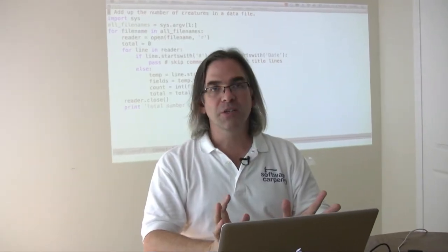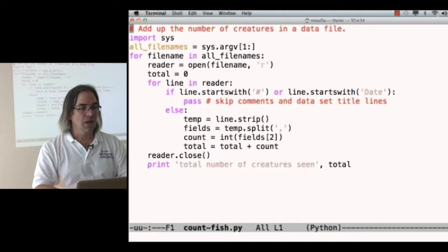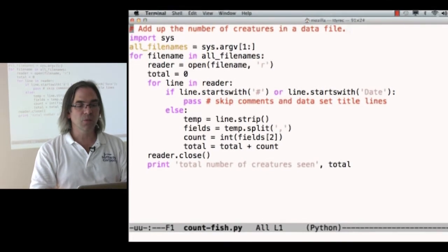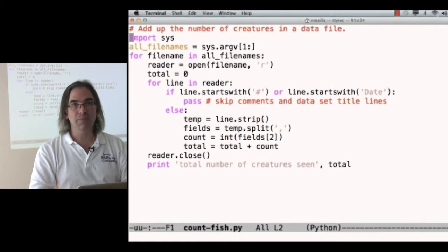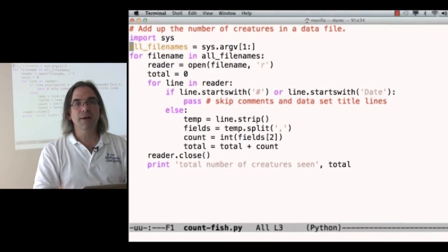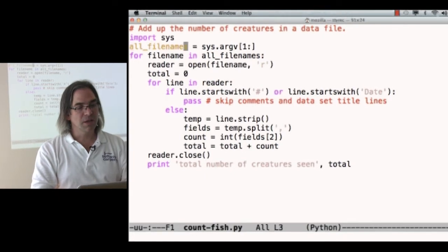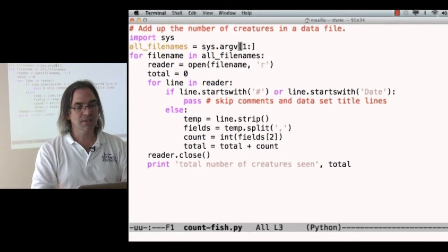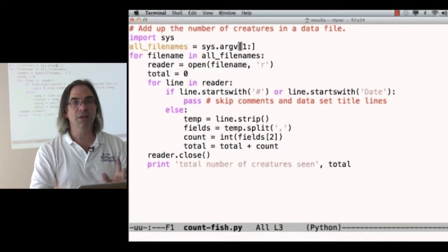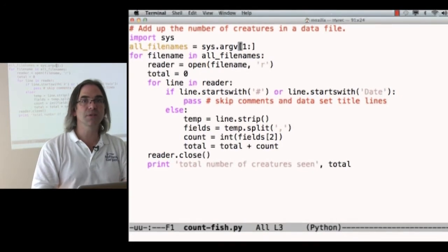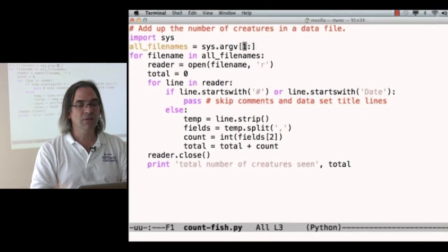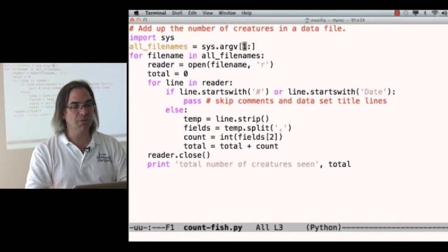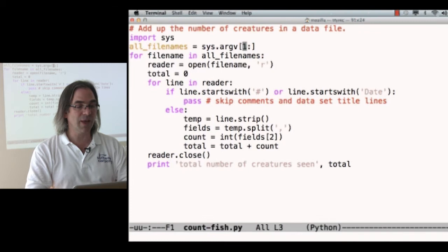This is the program we finished up with at the end of the last session. We've got a comment telling us what the program does, then we're grabbing the system library by doing an import, then we're getting all of the file names we're supposed to process by looking at that magic list sys.argv. We're subscripting from 1 to the end because we don't want element 0, that's the name of our program. We're certainly not going to try to read that as a data file.